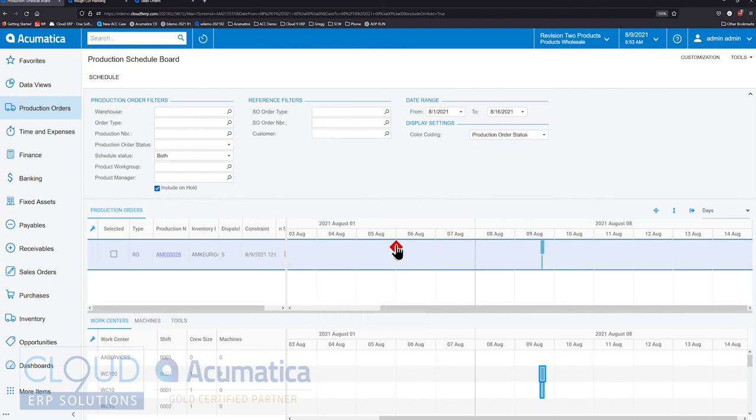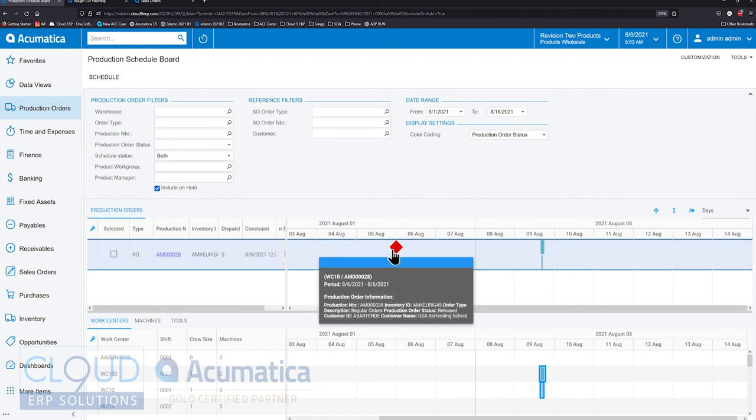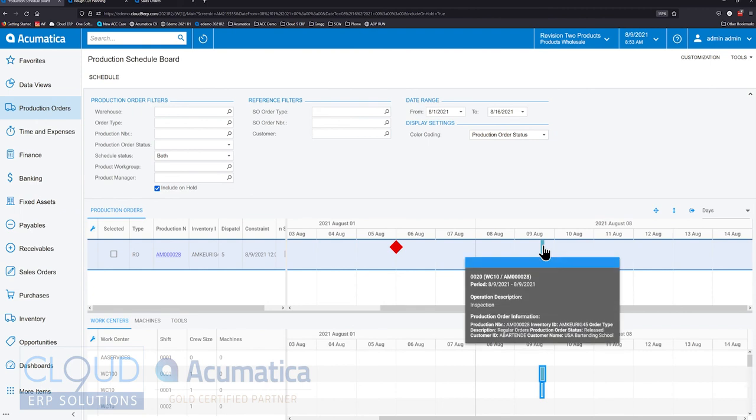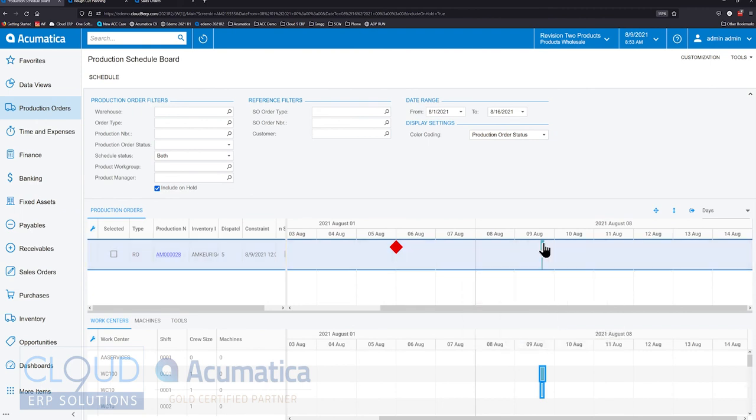Notice this is date sensitive. The diamond shows the sales order requested date, whereas the start and finish here are the production order start and finish. If our production order took five days, you'd see that as a bar across five days.